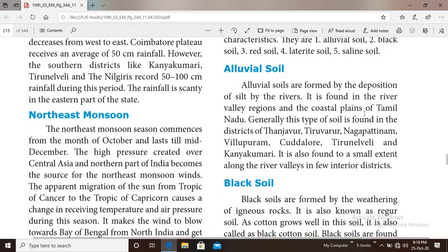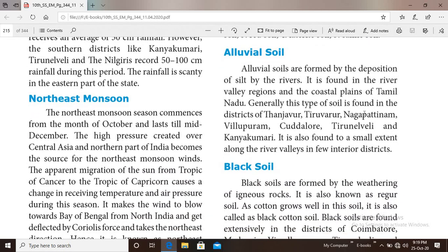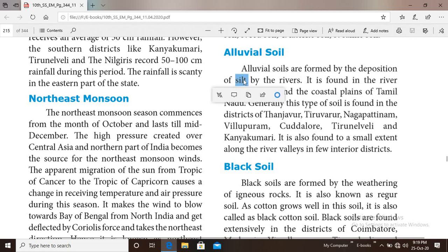Alluvial soil is very fertile soil and suitable for the cultivation of rice. Alluvial soils are formed by the deposition of silt by the rivers.